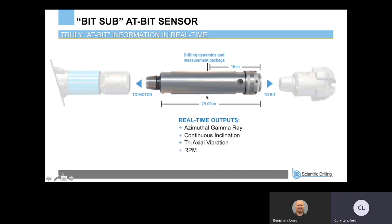Here's another schematic of where it's actually placed. We're talking 29 inches total length of the sub, and our bit-to-sensor distance is going to be about 16 inches behind the bit. The real-time outputs available for pulsing up include azimuthal gamma ray — quadrant, eight-bin, or 16-bin — continuous inclination measurement, which is key for identifying any type of build or walk trends, and also triaxial vibration and RPM. It's truly an at-bit sub because our sensor distance is just less than 16 inches back.